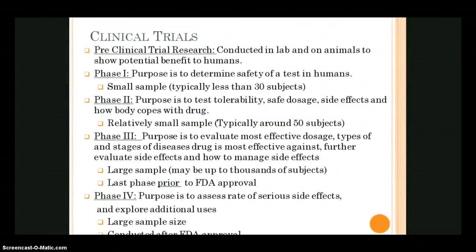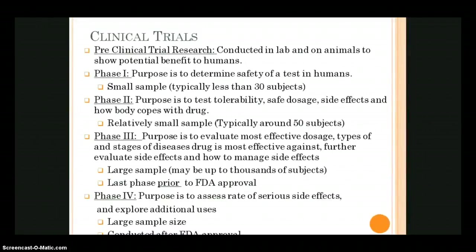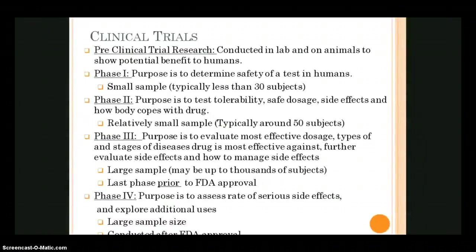Phase two is the next step. We're testing tolerability, looking for a safe dosage, trying to see what the side effects are, and determining how the body will cope with the drug. It's typically a randomized blinded research design with more people than phase one, but still relatively small. If findings from phase two show the treatment or drug is at least as good as current treatments, it typically advances to phase three.